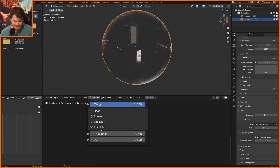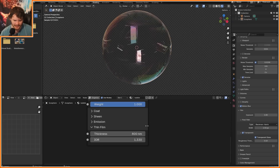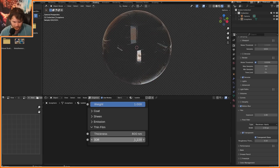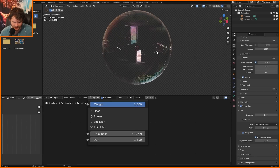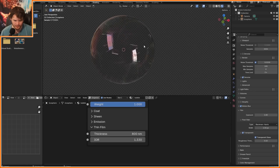Additionally, in the thin film section you'll see we have a second IOR. Before changing that, I'm going to change the thickness and bump it really high — let's say around 800. You can see this is without and this is with: it just adds that bubbly soapy color, at which point you can play with the IOR to get different looks. That's our soap bubble material — super easy.